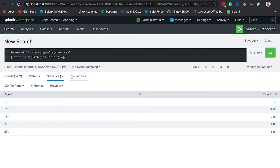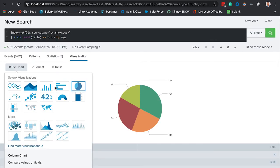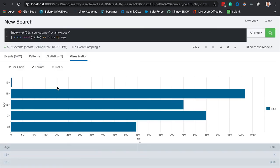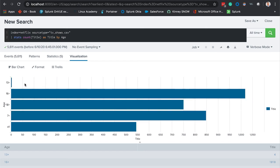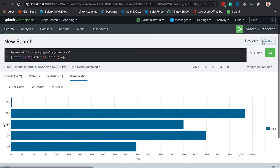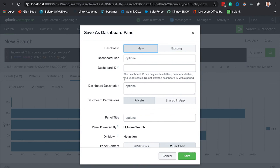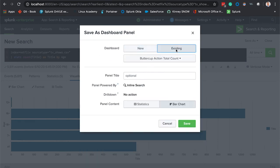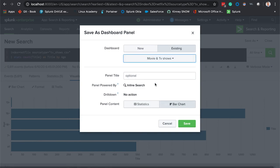Let's make this a bar chart. This shows our data pretty well. Let's go ahead and save this as another dashboard panel. We're gonna save this to our existing dashboard which is movies and TV shows and we're gonna give this a name. We'll say movies by age group.